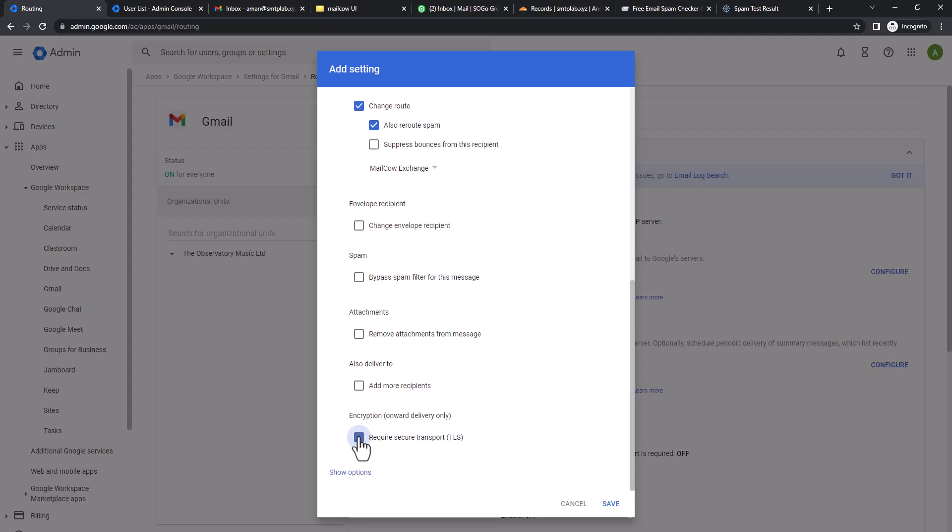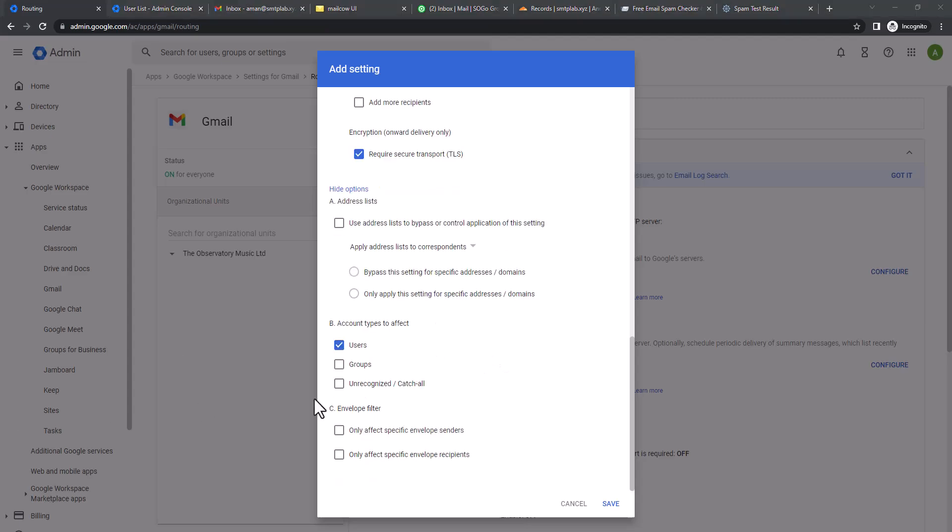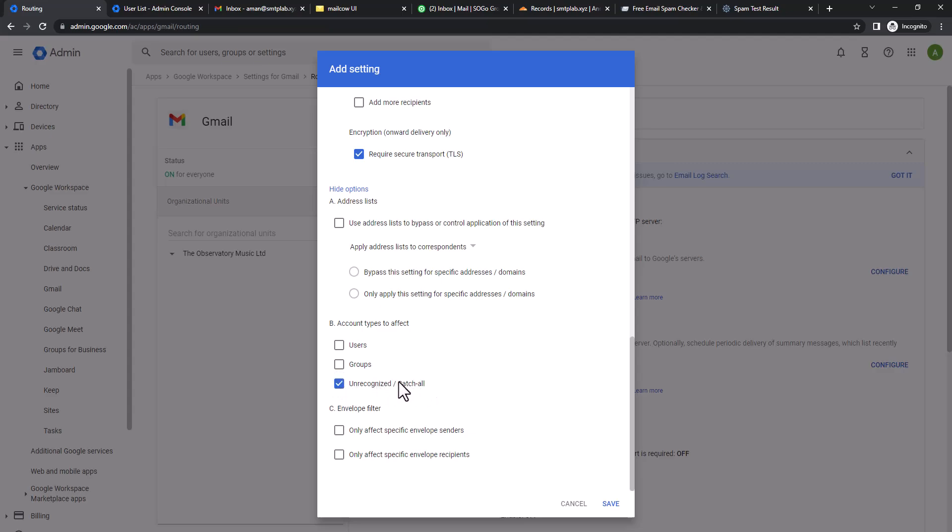Now we're going to scroll down all the way to the bottom. We're going to select require TLS to ensure the encrypted protocol. Then click Show Options. It's going to be affected for everyone. If you select this one, that means if you have five domains, the rules will be set for all of these five domains. It's not going to be particularly for one domain. You have to make sure what you are doing, or if you'd like to set it for a number of users you can do it from here.